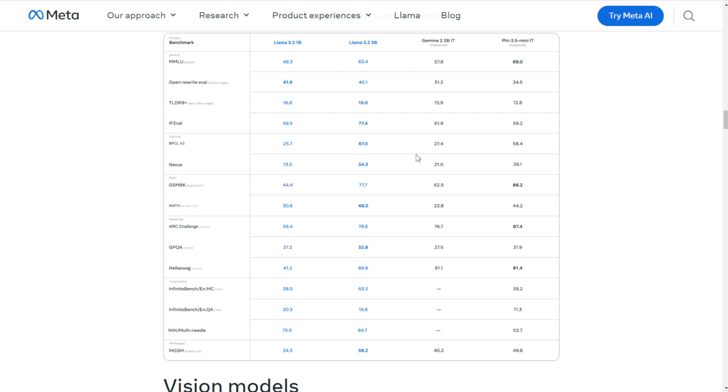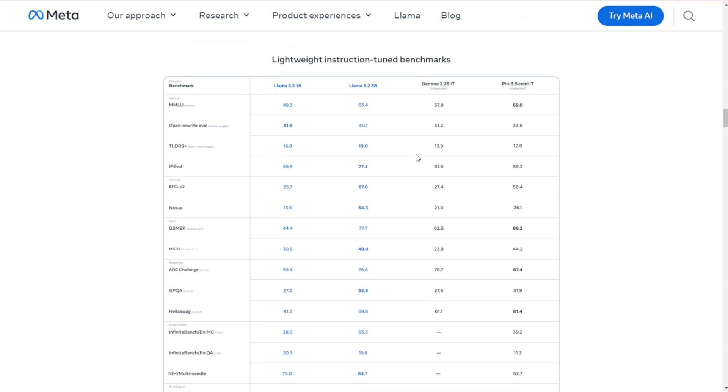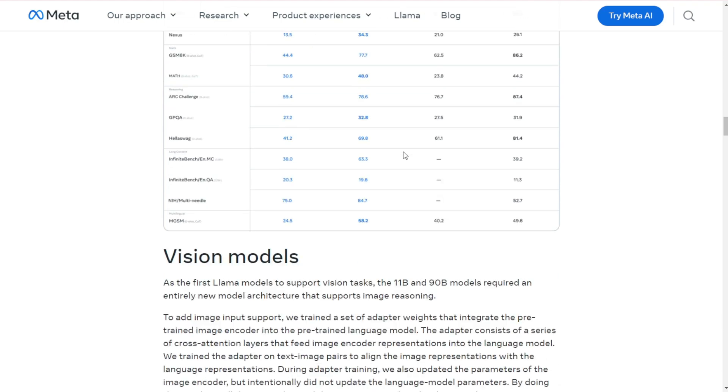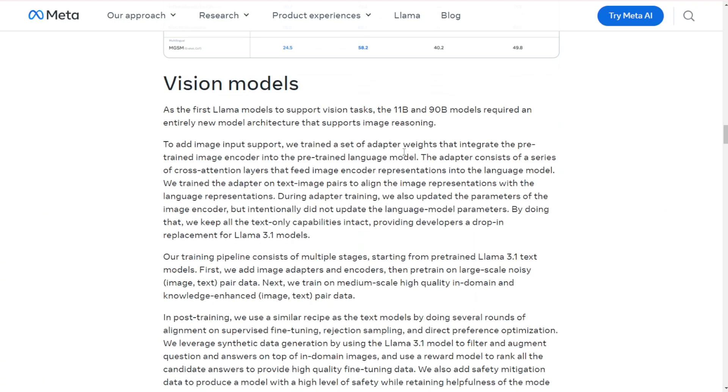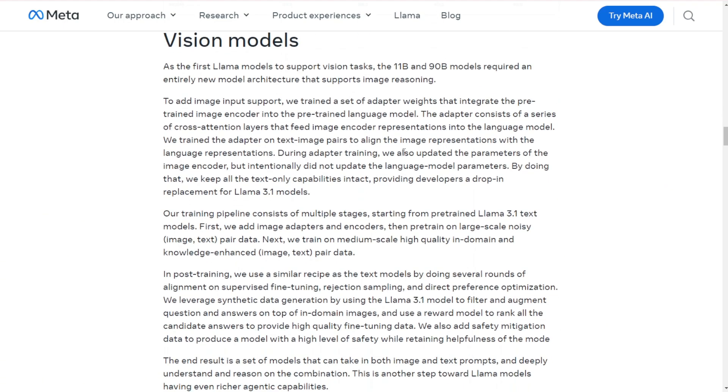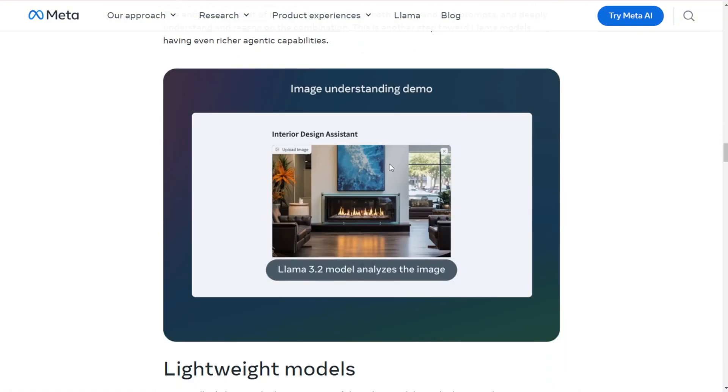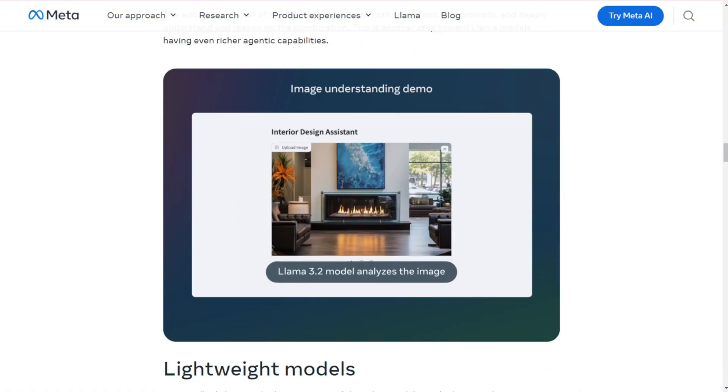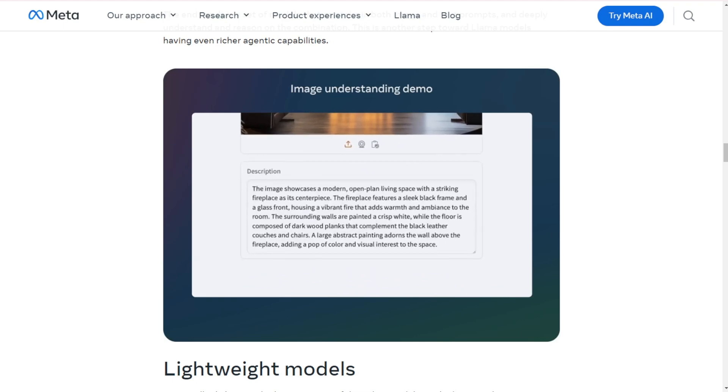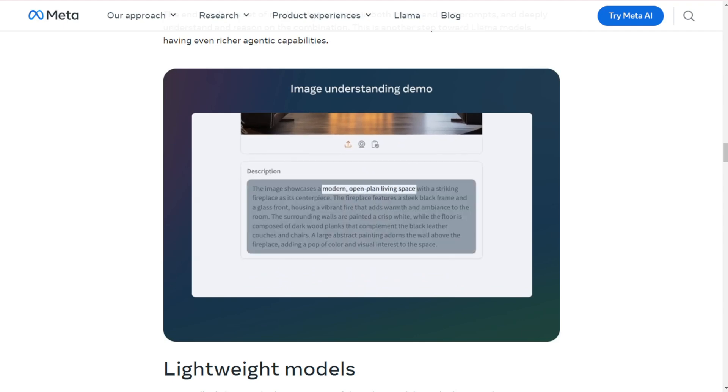Now, let's get into the nitty gritty. Vision models: the 11B and 90B models can now handle tasks like analyzing charts, captioning images, and even answering questions about visual content. Imagine showing it a graph of your business sales and asking which month had the best performance. Boom! Instant analysis.